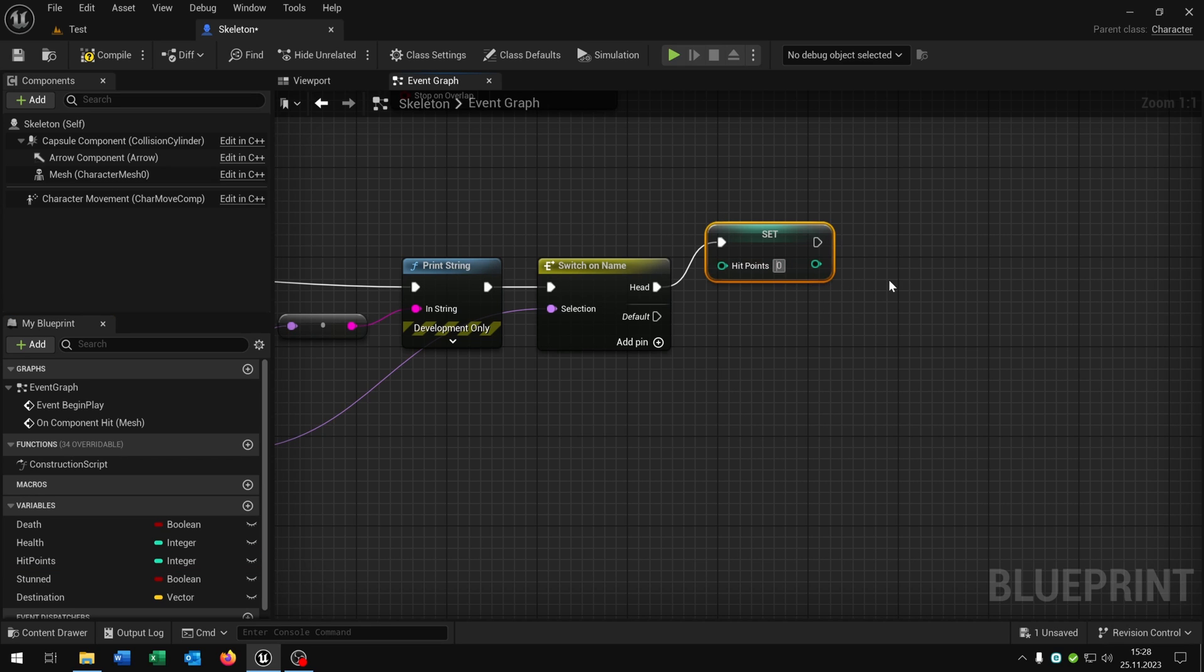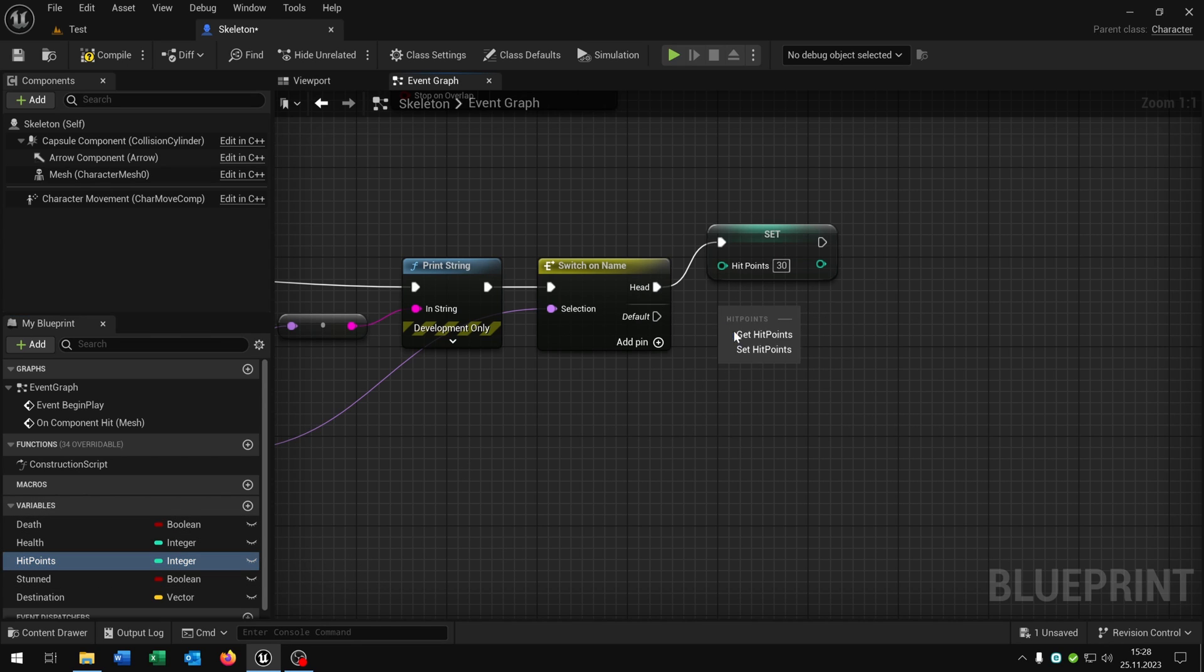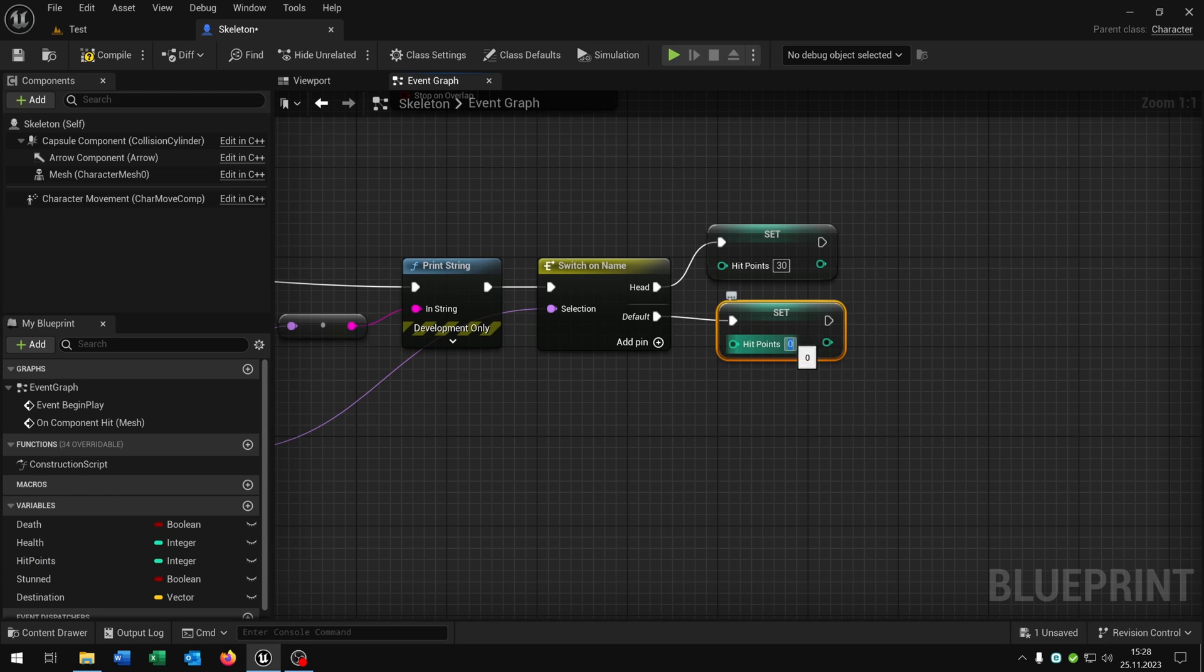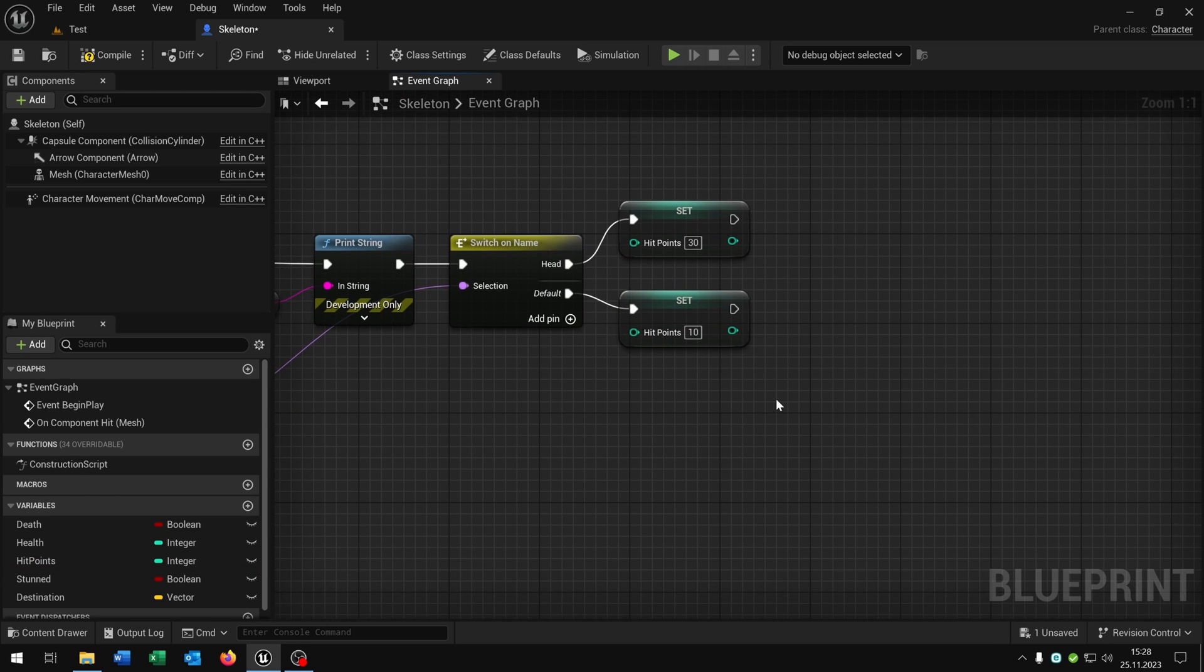Let's say this will be 30. That means since the character has only 30 health it will be one shot. And on default we want to set it to let's say 10. Just for example, of course you can choose whatever you want.